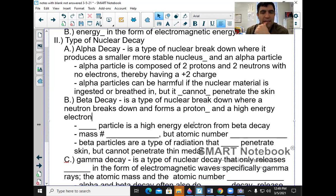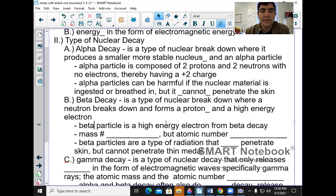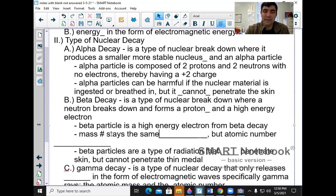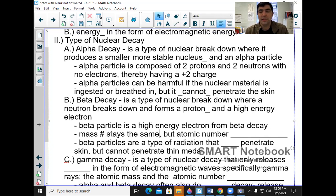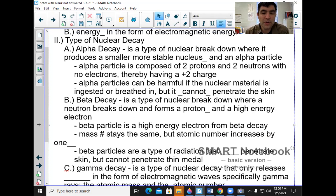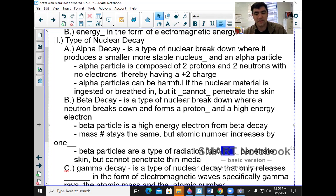A beta particle is a high-energy particle. The mass number stays the same, but the atomic number increases by one because you gained a proton — one of your neutrons turned into a proton. Beta particles are a type of radiation that can penetrate the skin, but cannot penetrate thin metal.